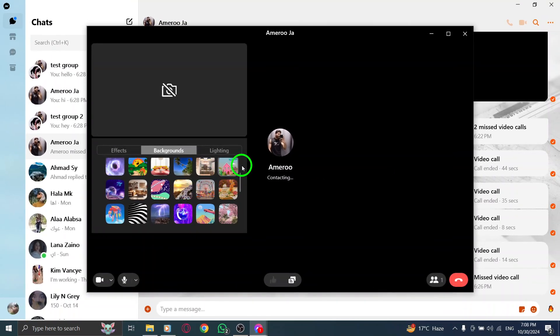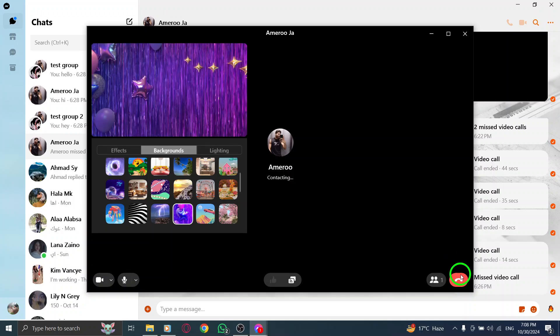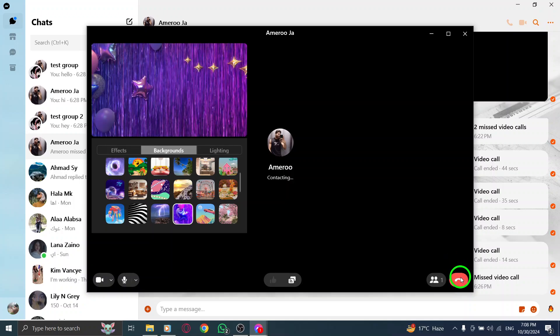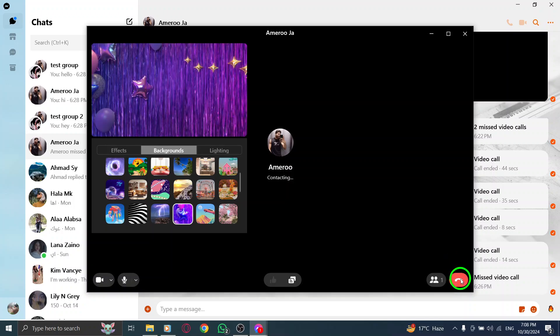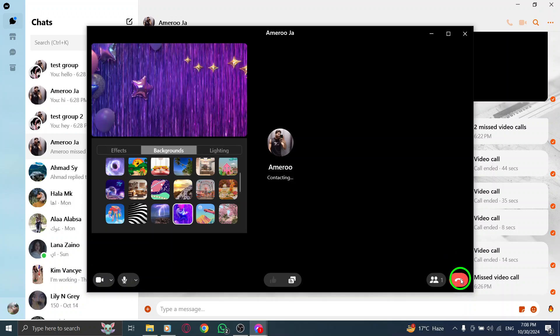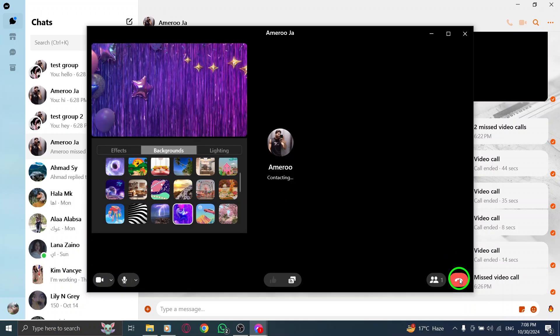And that's it. You're now ready to enjoy your video call with a customized background. This new feature makes your conversations more engaging and visually appealing. If you found this tutorial helpful, don't forget to like and subscribe for more tips.